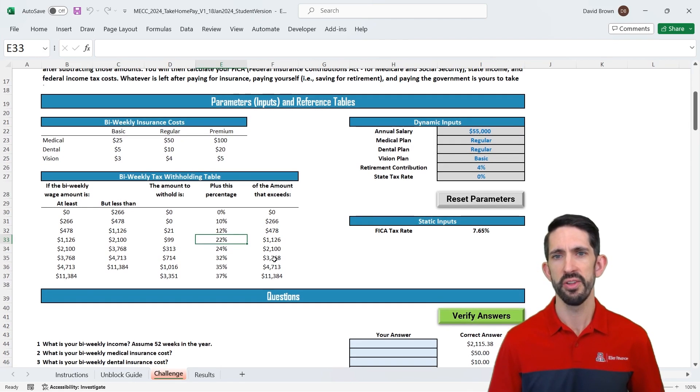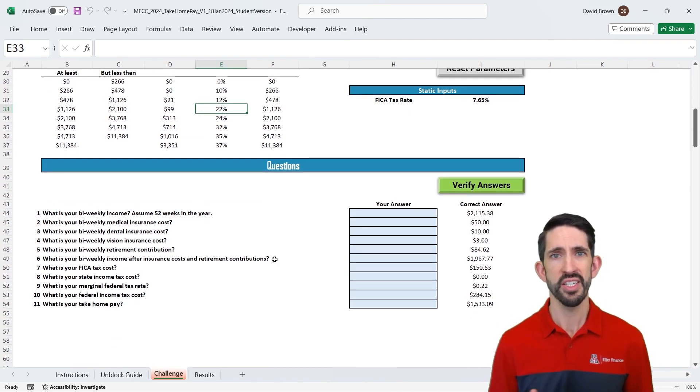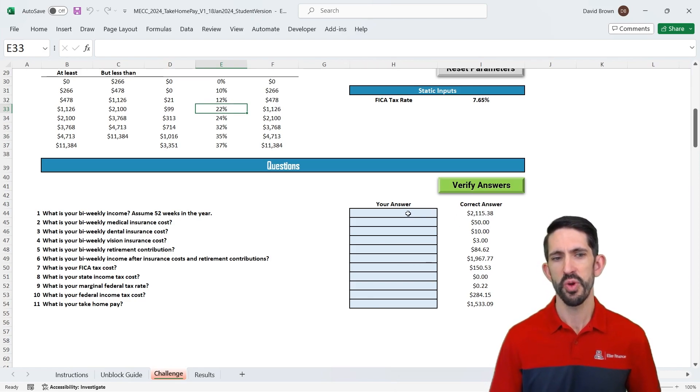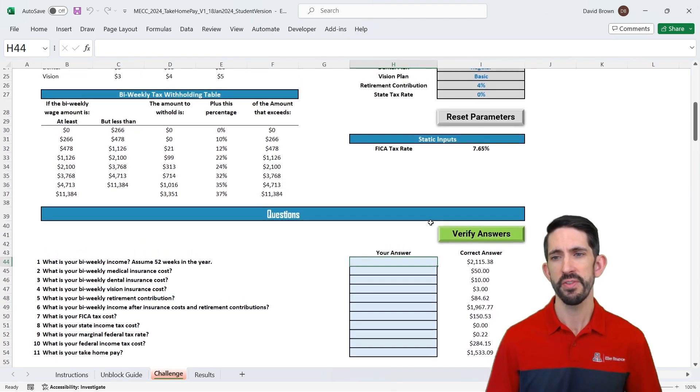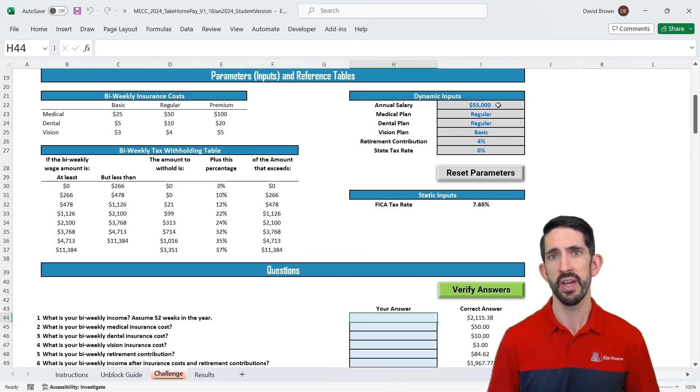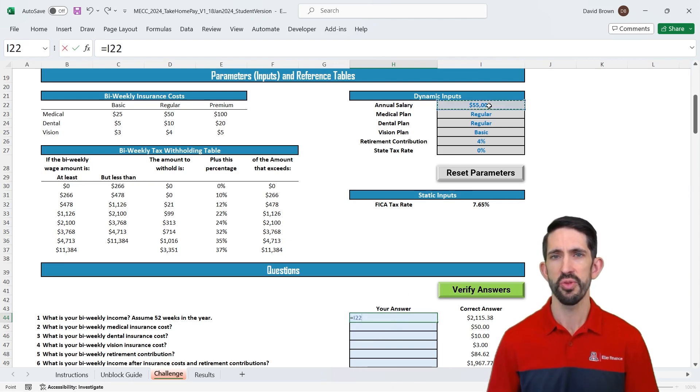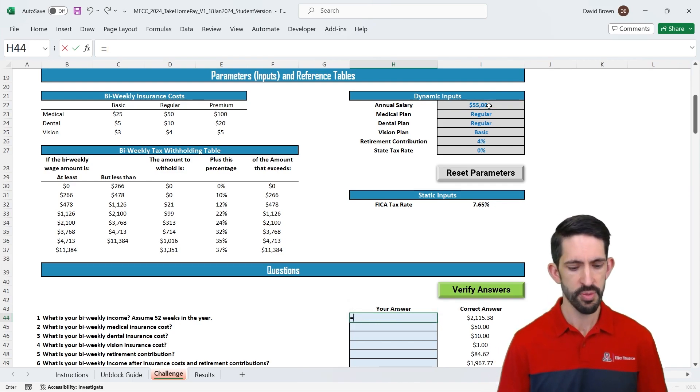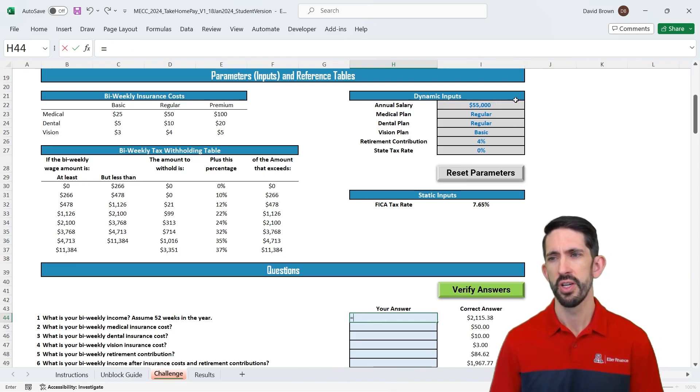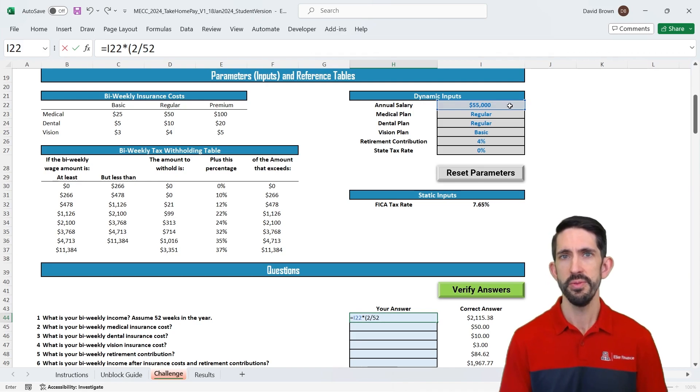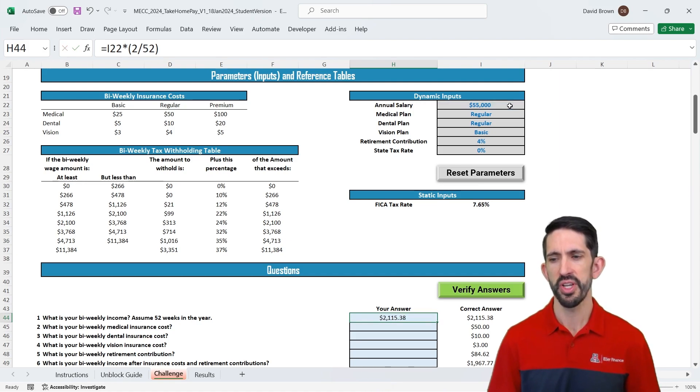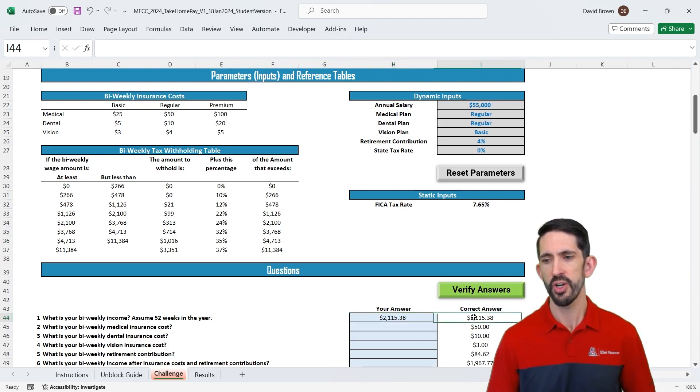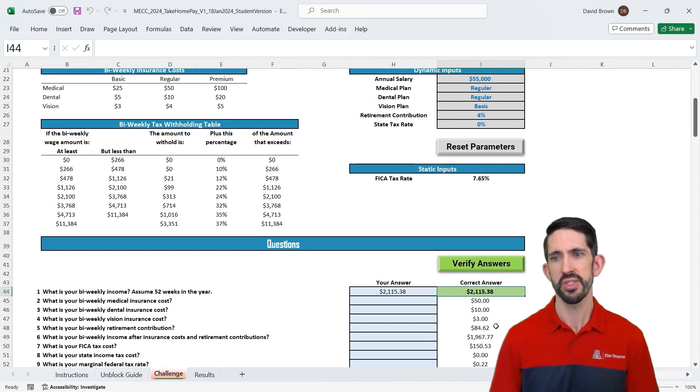So let's scroll down a little bit more and now we can see the questions we're faced with. Whenever you have a question in one of these models it's going to essentially guide you through building to that final step or the take-home pay that we're interested in. Now you can see our first question is just what's your bi-weekly income. We're assuming 52 weeks in the year. If we scroll up we see our annual salary is $55,000. So on this first one then we can just take our annual salary being sure to reference that input. You don't want to type $55,000 because that's not going to change when the parameter changes. So we want to make sure we use our input and in this case we can multiply it by 2 divided by 52. We have two weeks in the pay period, 52 weeks in the year. So then we're going to get our answer of $2,115. Now you can see it's correct because we have our correct answers here. If you want to double check you can click verify answers and you'll see it highlights green whenever you have correct answers.